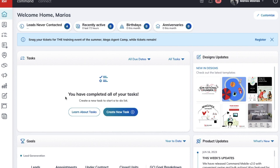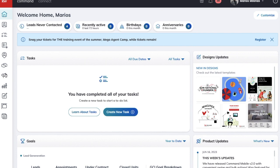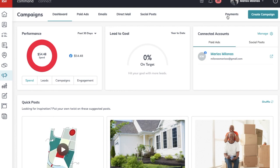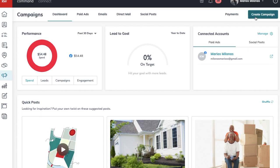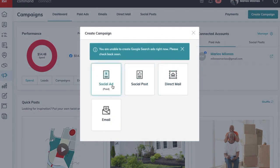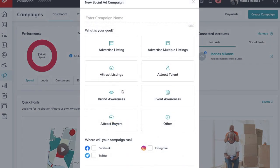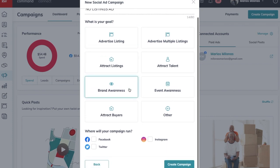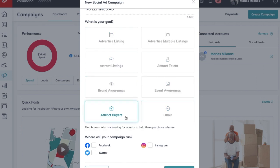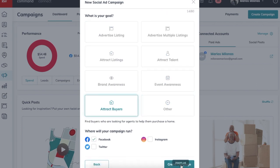The first thing you're going to do is log into Keller Williams Command and from your dashboard go to Campaigns — it's this logo right here. Then click Create Campaign, and we're going to do a Social Ad — Paid Facebook ads. Enter a name for your reference, let's say 'No Listings Ad', your goal for tracking purposes is 'Attract Buyers', and we're going to run it on Facebook.